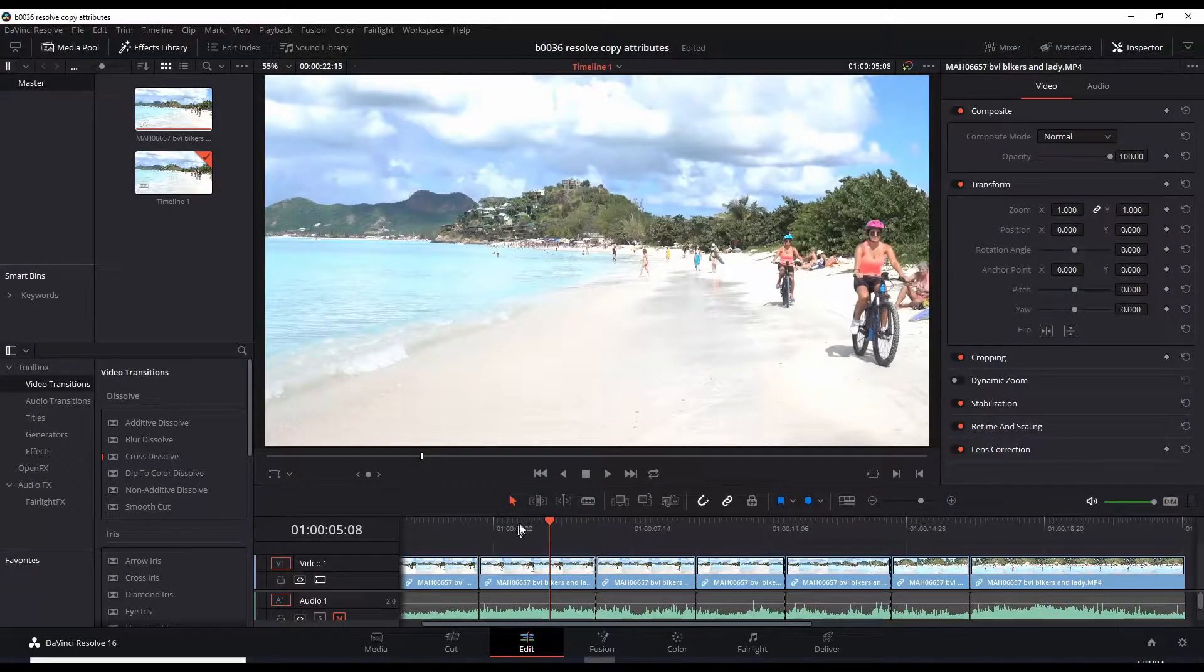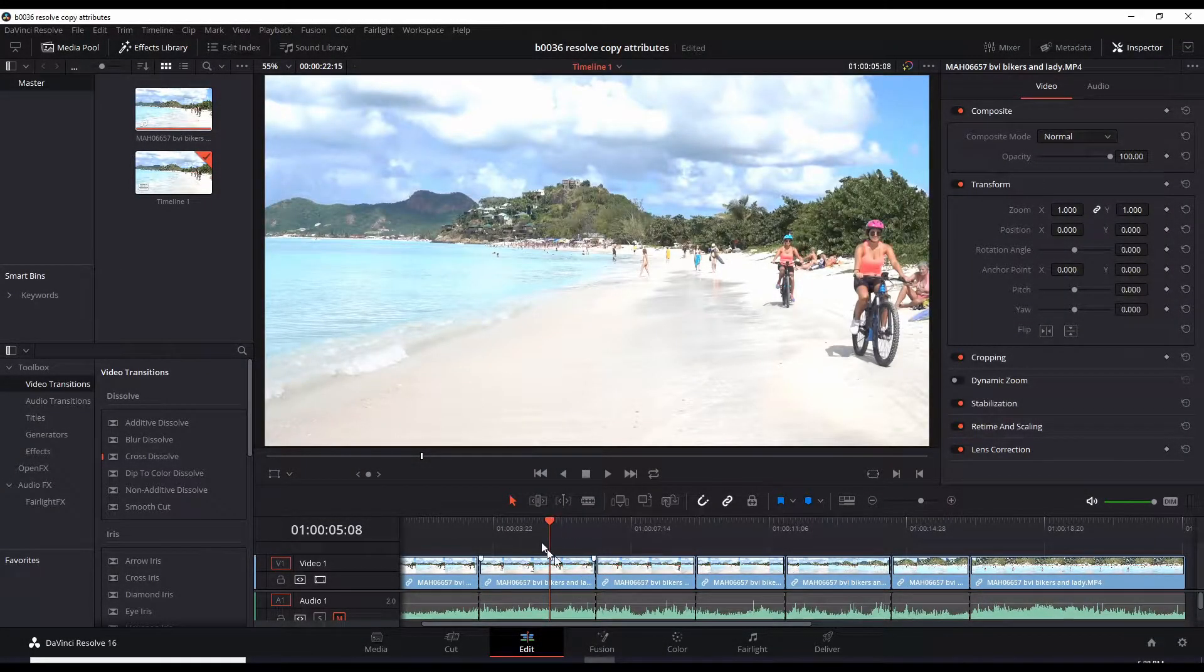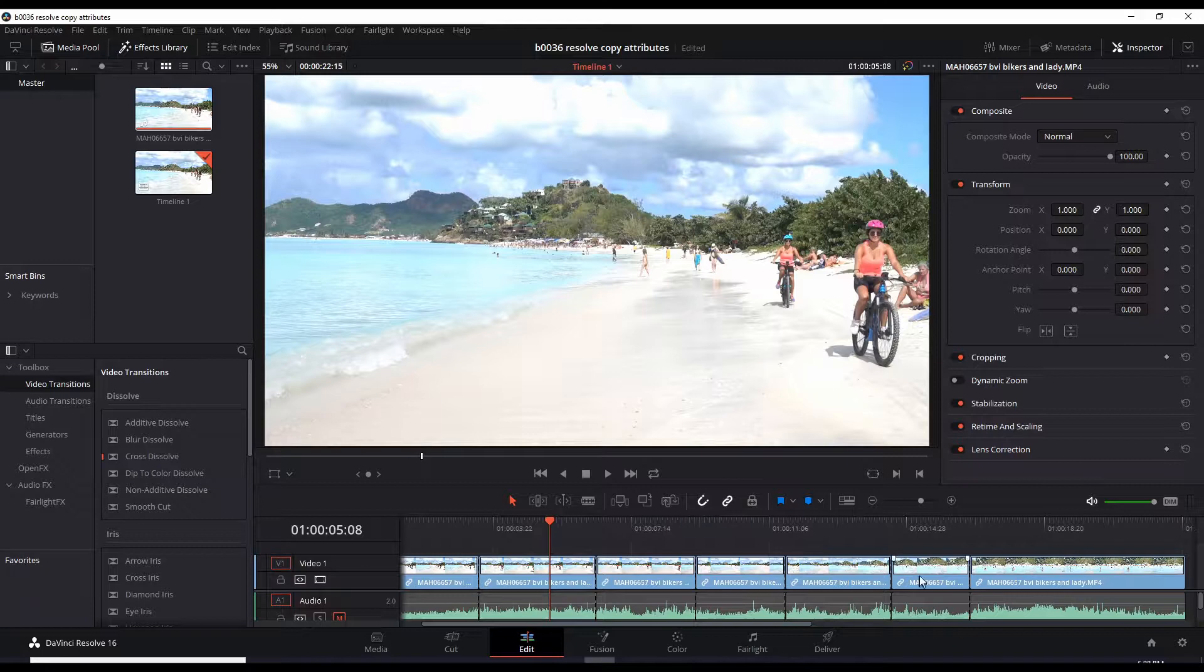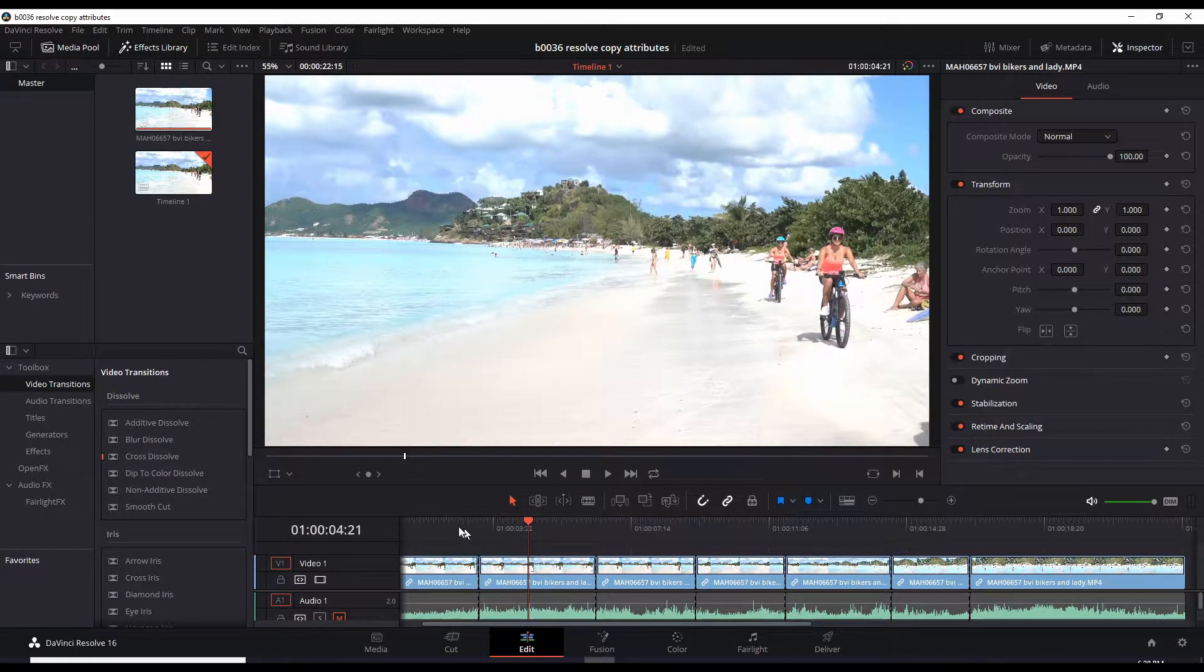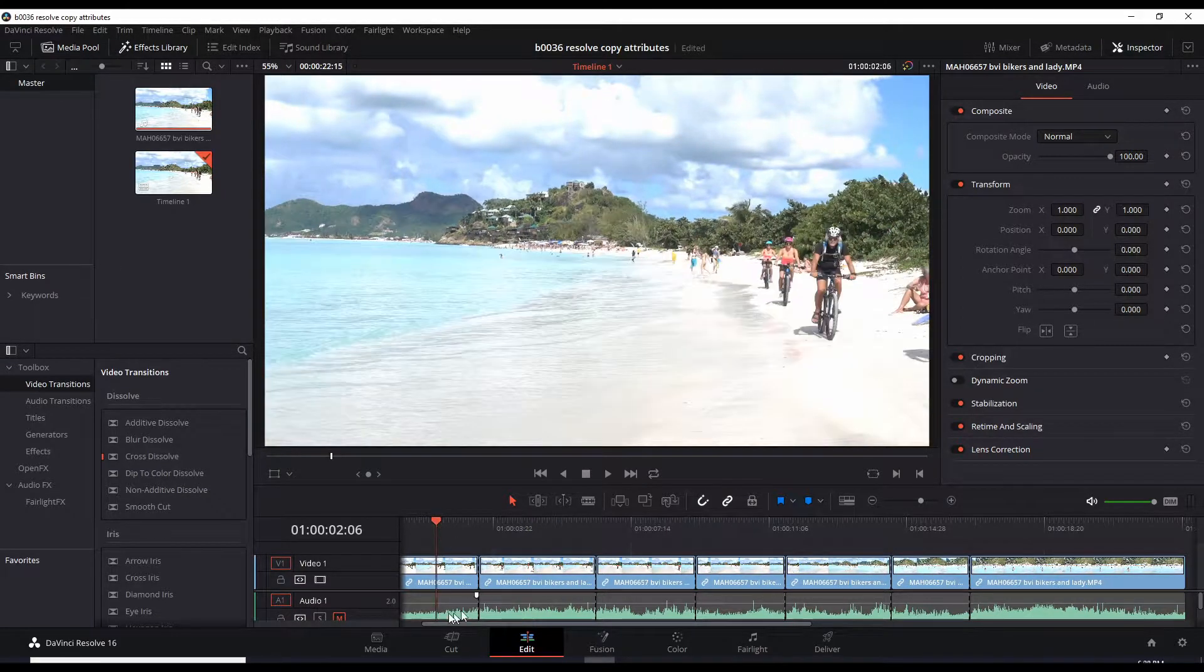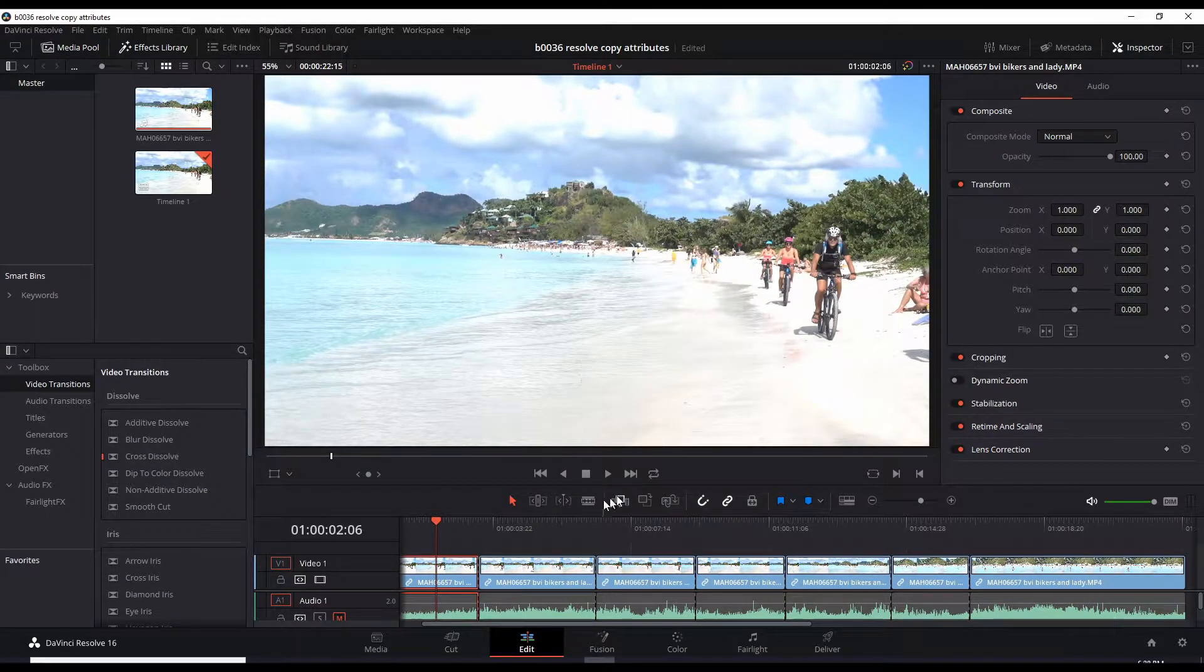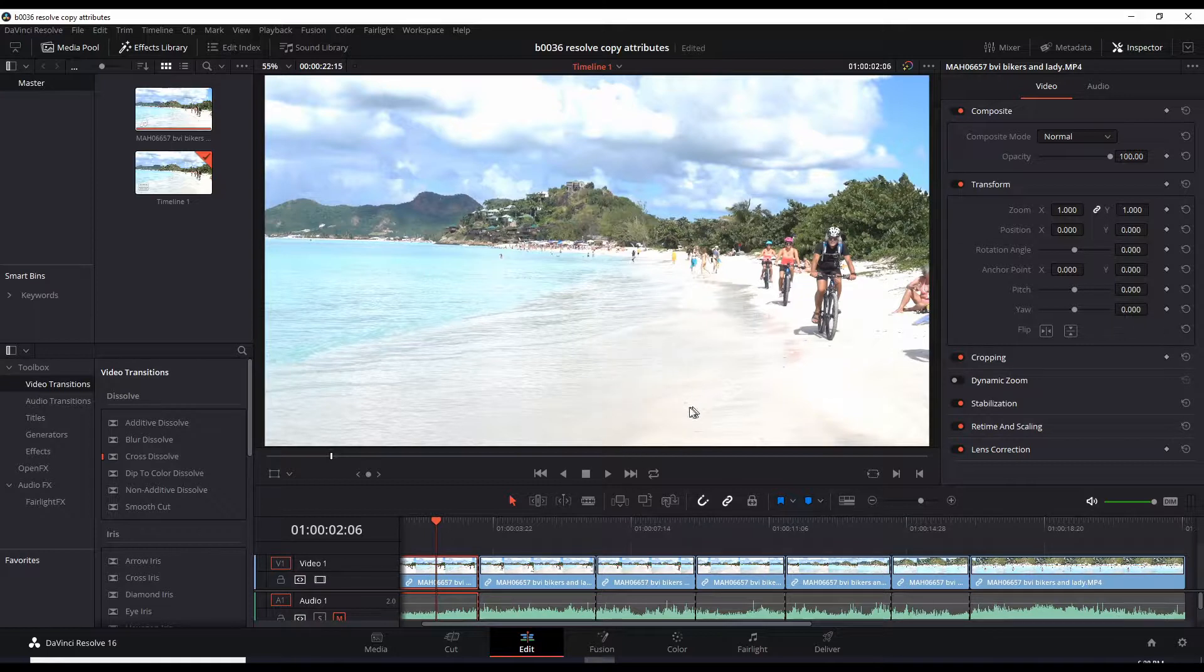Okay, here we are in DaVinci Resolve 16's Edit page, and I have multiple cuts to this clip. So let's make a change to one clip, the first clip here. Let's say we want to zoom in, so we bring this zoom, drag it to the right to zoom in, and then we want to change the position.